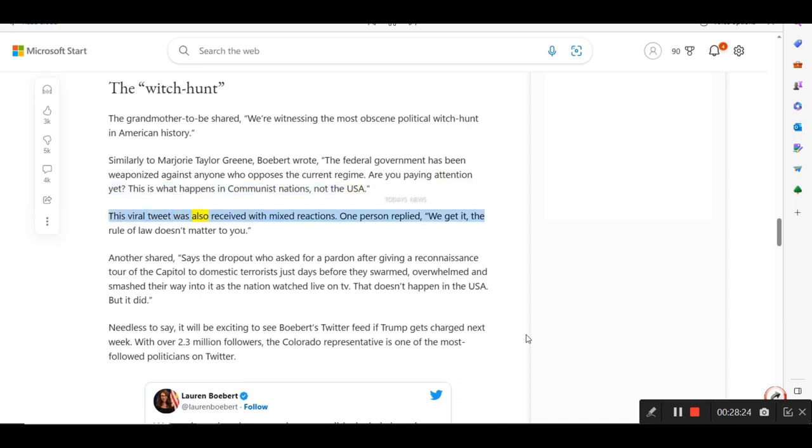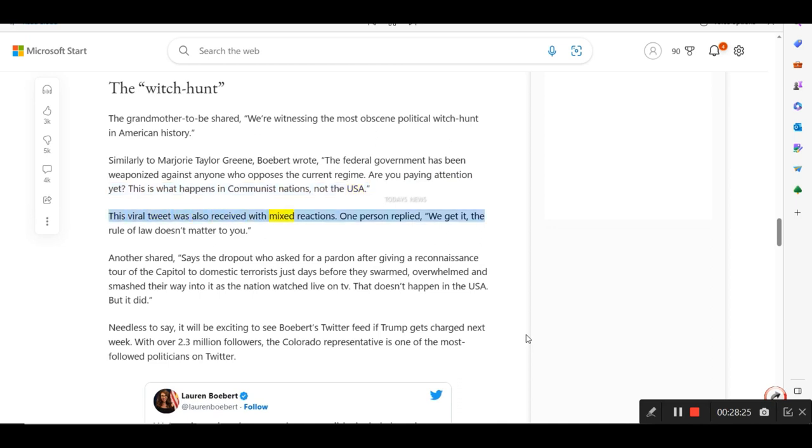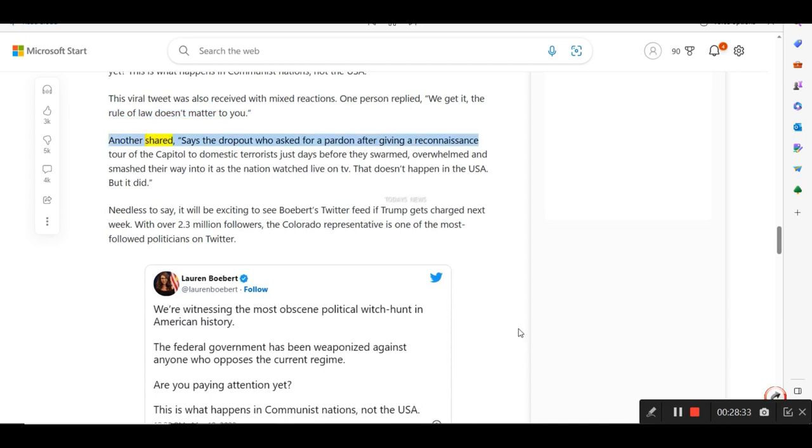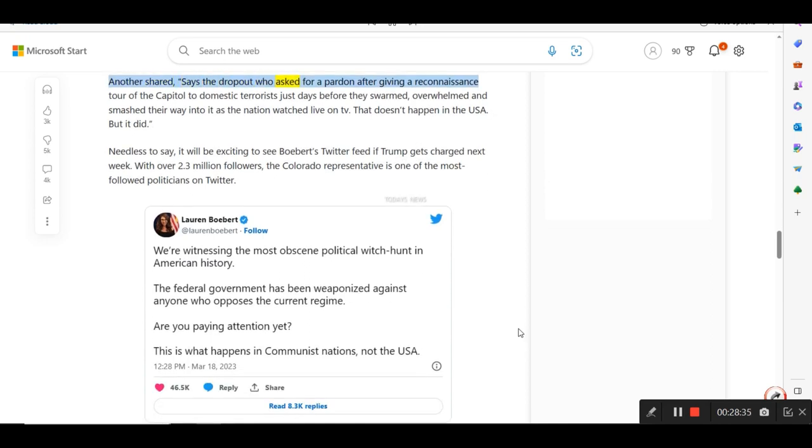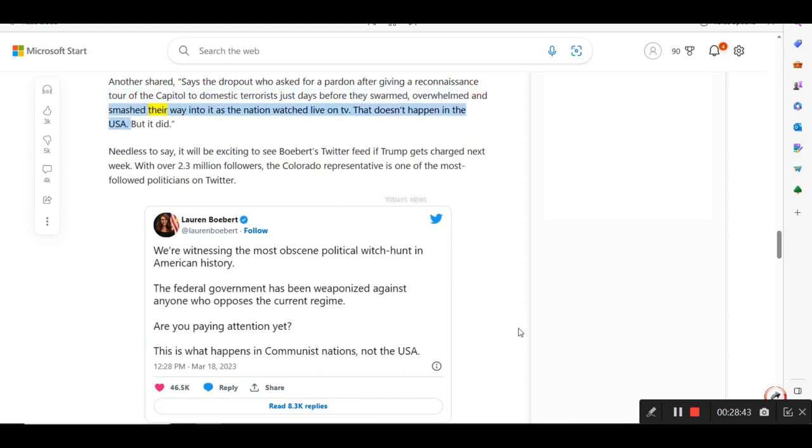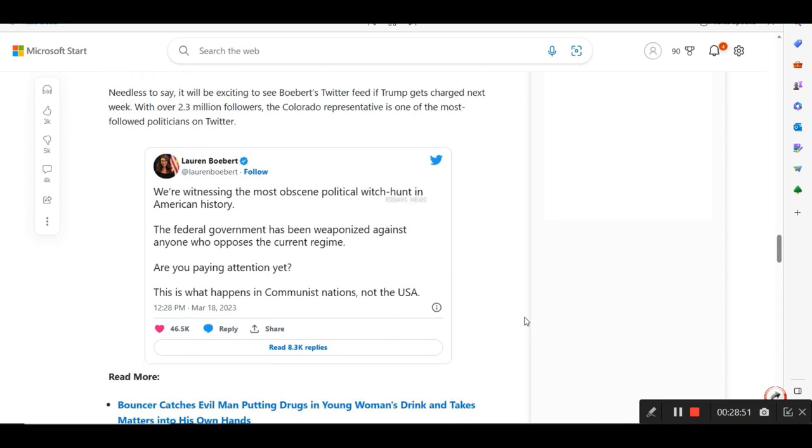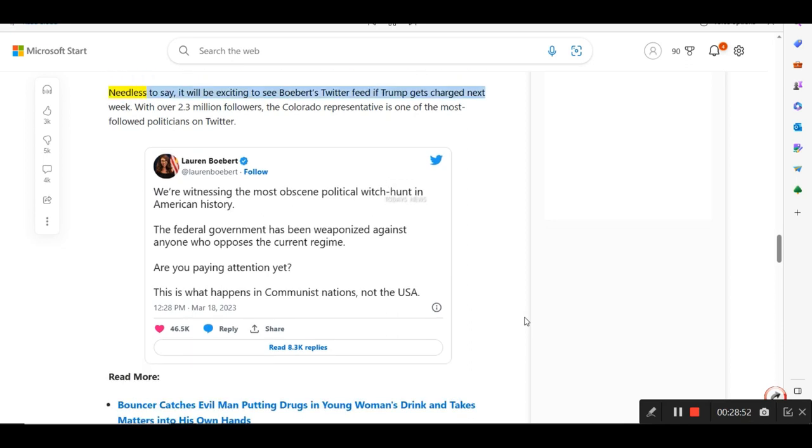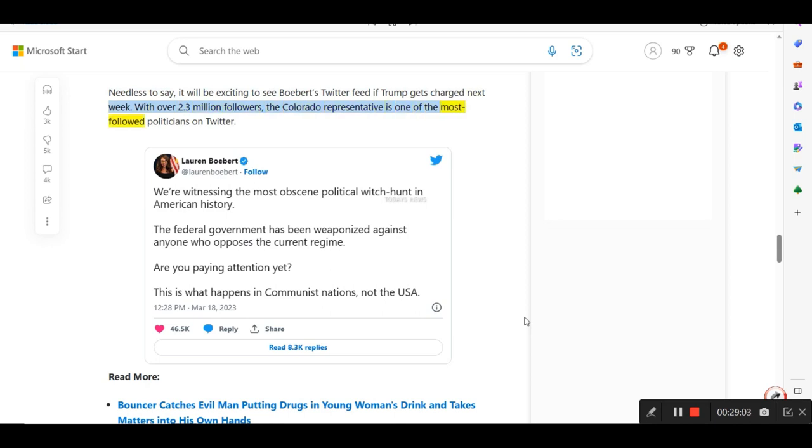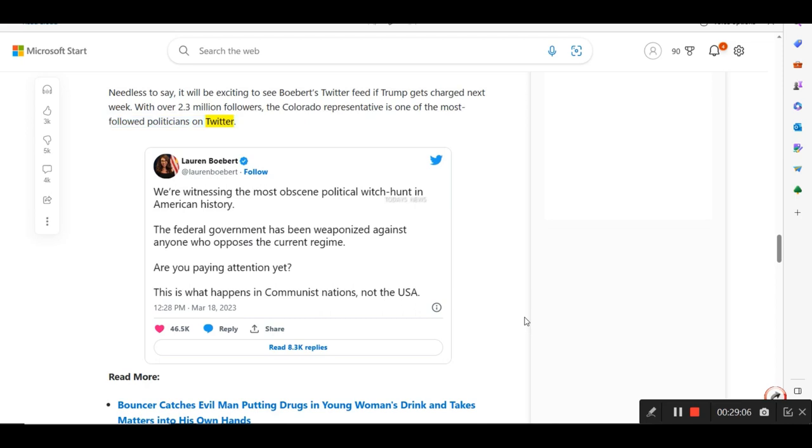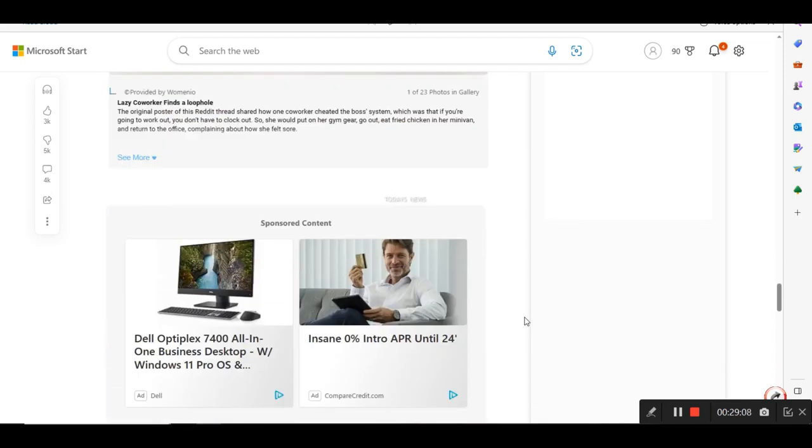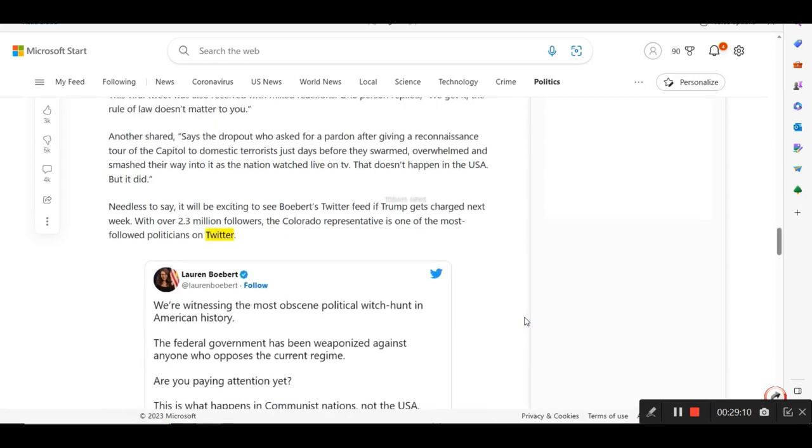This viral tweet was also received with mixed reactions. One person replied, We get it, the rule of law doesn't matter to you. Another shared, says the dropout who asked for a pardon after giving a reconnaissance tour of the Capitol to domestic terrorists just days before they swarmed, overwhelmed, and smashed their way into it as the nation watched live on TV. That doesn't happen in the USA. But it did. Needless to say, it will be exciting to see Boebert's Twitter feed if Trump gets charged next week. With over 2.3 million followers, the Colorado representative is one of the most followed politicians on Twitter.